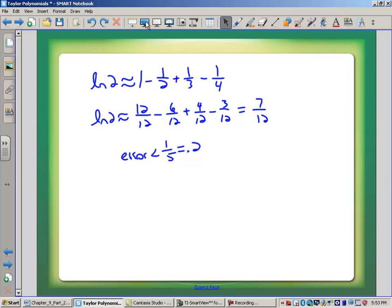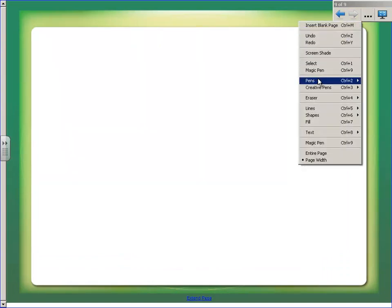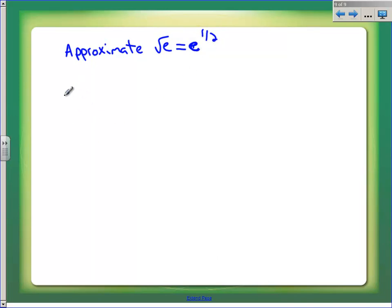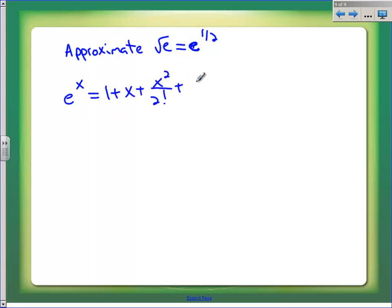Let's do another example of approximation. Let's find out what the square root of e is — or at least approximate it. The square root of e means e to the one-half power. From yesterday, we know that e to the x equals 1 plus x plus x squared over 2 factorial plus x cubed over 3 factorial plus x to the fourth over 4 factorial, and so on. This means I can find e to anything with that series.